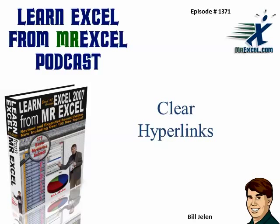Hey, welcome back to the MrExcel Podcast, I'm Bill Jelen. This is episode 1371, Clear Hyperlinks.